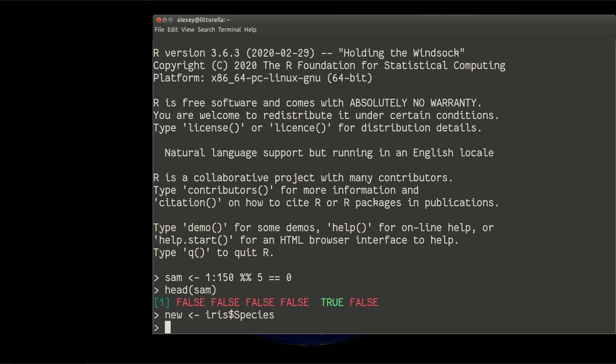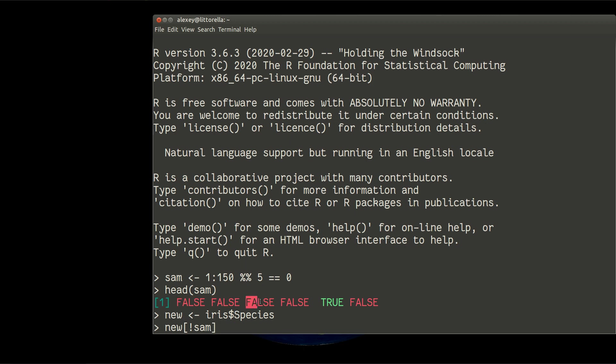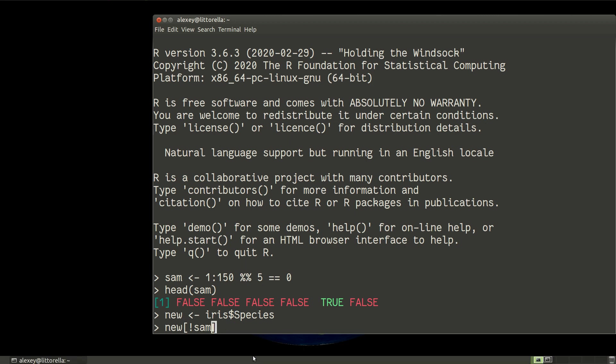So it's better to show than to tell probably. So I take new, then select those parts of new which are not trues, so exclamation mark for negation in same. So all these falses will be selected in that case. And I will select them and replace to NA.